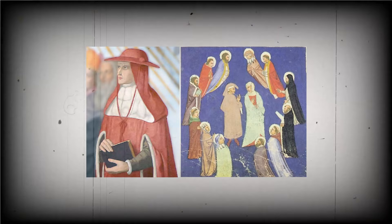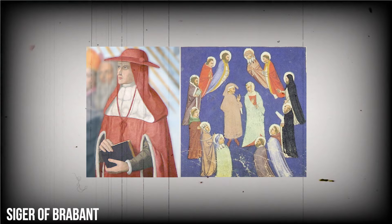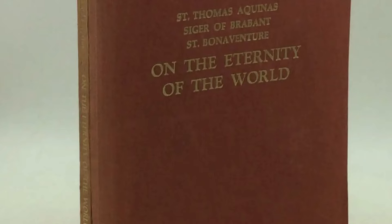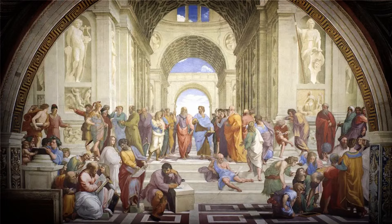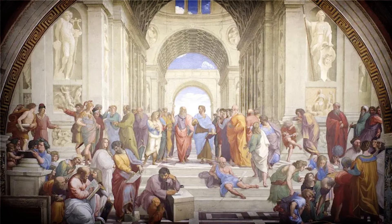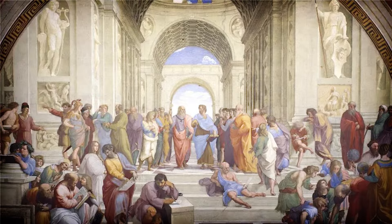In the medieval era, thinkers pondered the universe and the origins of life. Seeger of Brabant, a 13th-century philosopher born in modern-day Belgium, was one such intellect. His thesis, the eternity of the world, delved into these questions. Associated with the radical Aristotelian movement in Paris, Seeger aimed to harmonize the teachings of the ancient Greek philosopher with Christian doctrine.